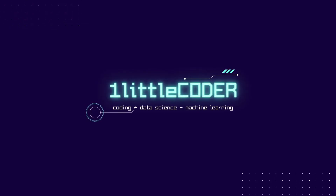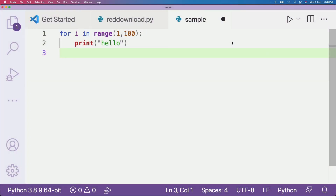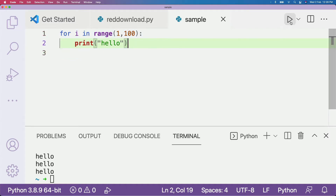Welcome to One Little Coder. In this simple Python tutorial, I'm going to show you how to configure Visual Studio Code with a keyboard shortcut to run Python scripts. By default when you get Visual Studio Code, you might have to select something like this, click this button to run your Python code — that's exactly how you would have to run Python code when VS Code is installed by default.